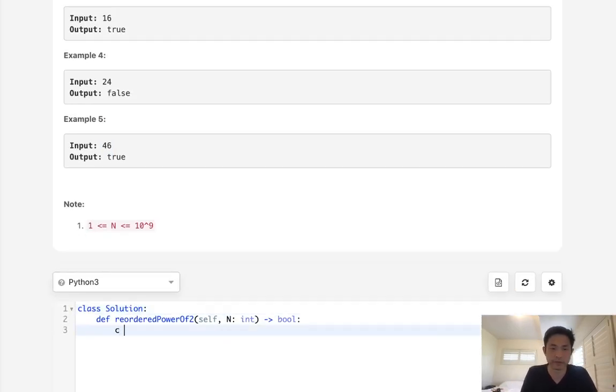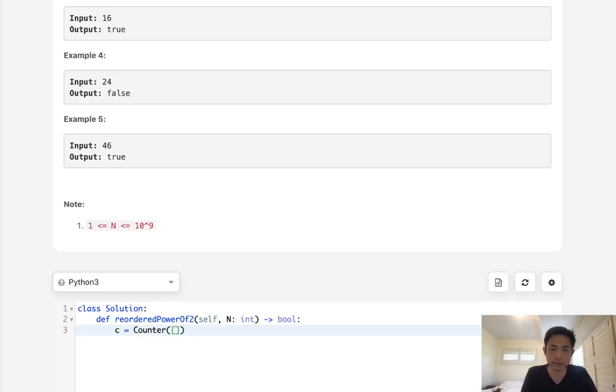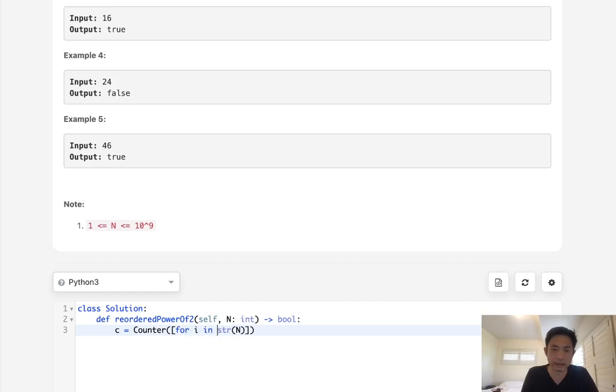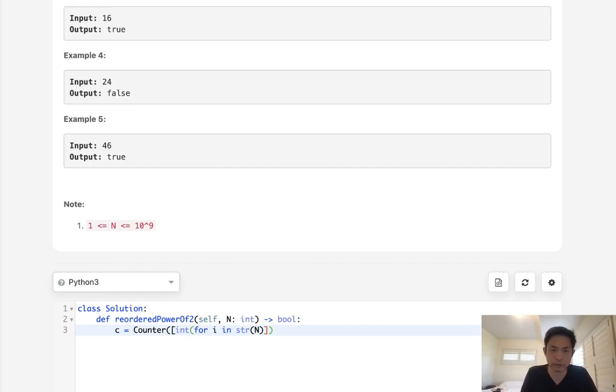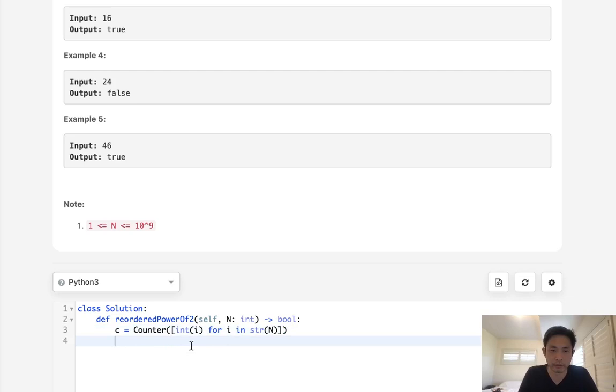Okay, so what I'll do is first create a counter object. I'll create a counter object, and what I'll do is first convert this number to a string. And we'll say for i in string of n, we'll reconvert this back to an integer. And we don't have to do this, but just to be a little cleaner, we'll do that.